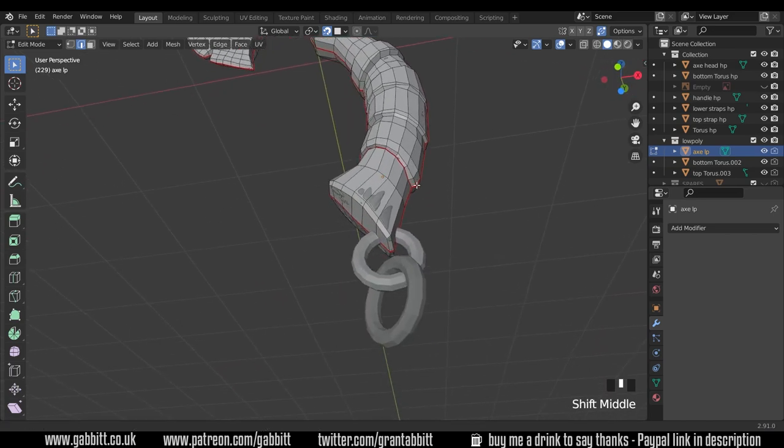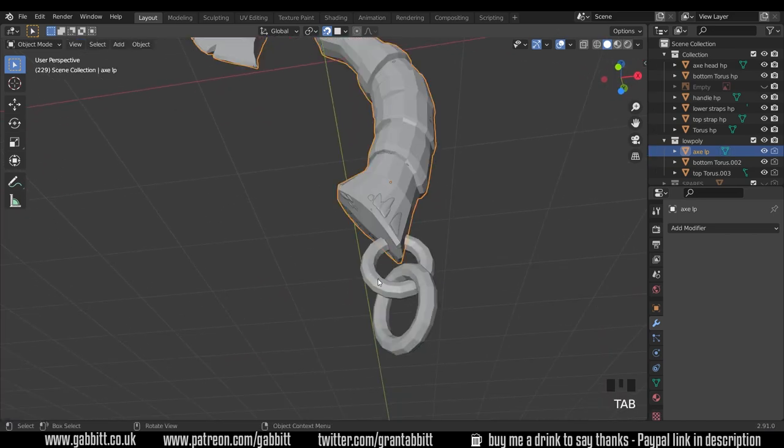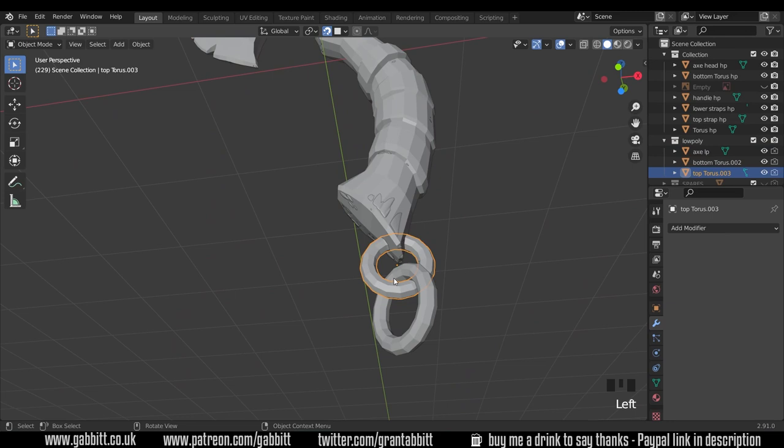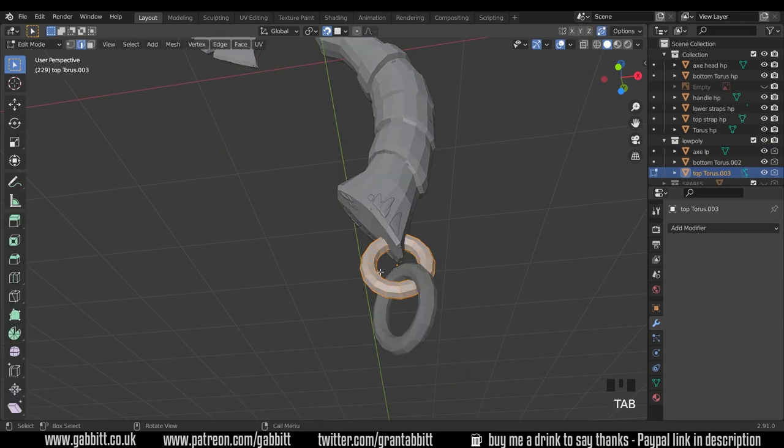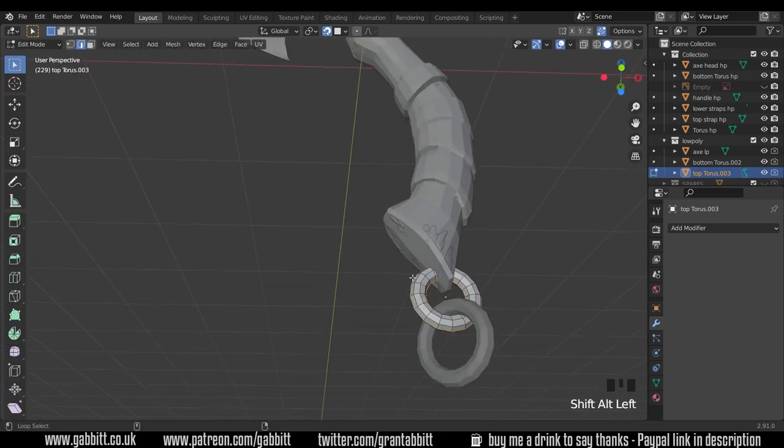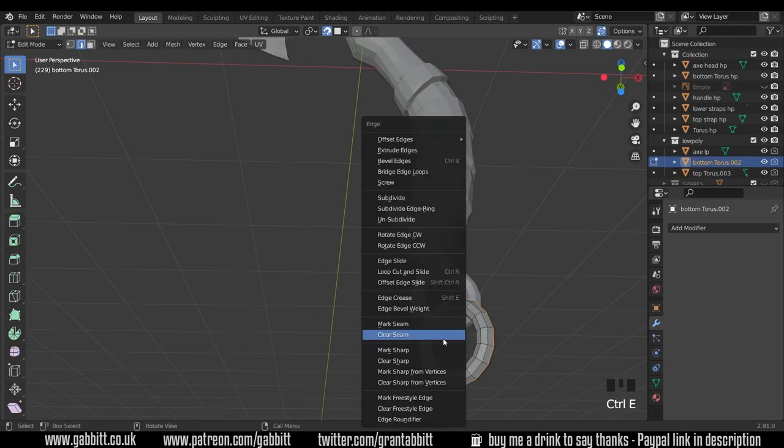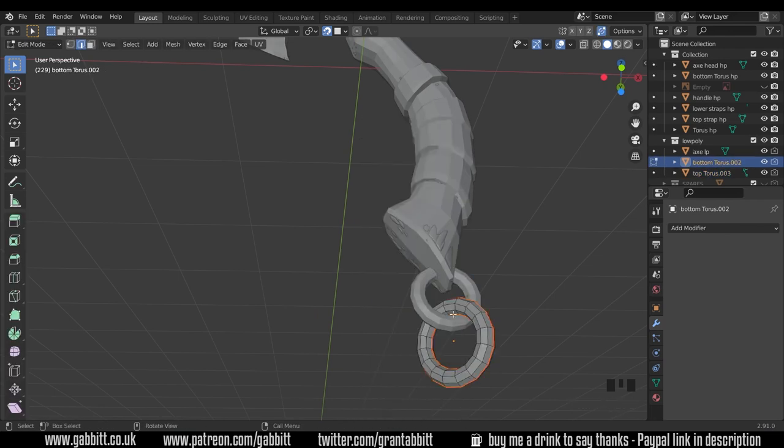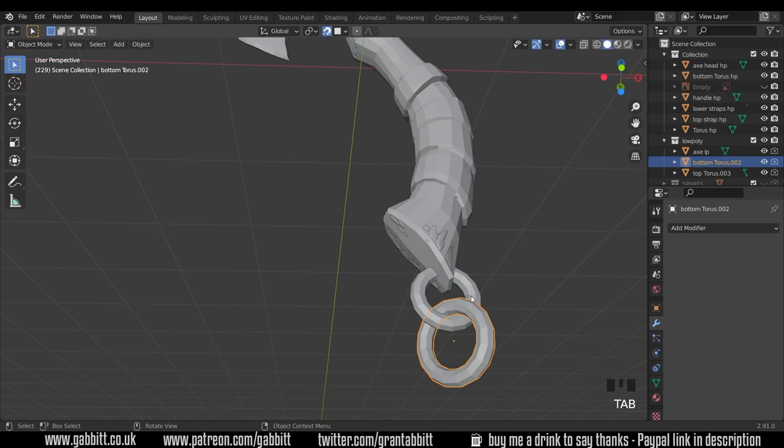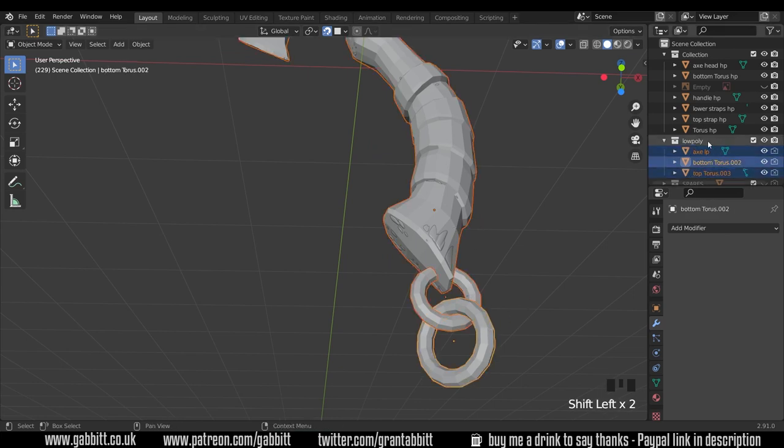Okay so we've got some nice areas for an unwrap and we'll see if that works in a second. Just one more thing, we will need to unwrap these objects here which are separate at the moment so we'll just do a cut around there and a cut around there, mark seams, and on this one.